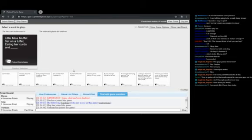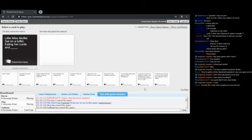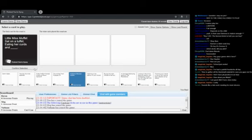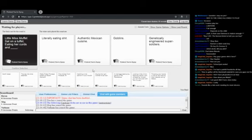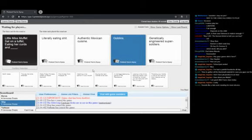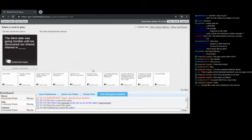Little Miss Muffet sat on a tuffet, eating her curds and blank. Yeah, I'm not, my options for this one I didn't feel like were great. Anyone else want to take this one? Sure, I can do it. Little Miss Muffet sat on a tuffet, eating her curds and literally eating shit. Oh crap. Eating her curds and authentic Mexican cuisine. Eating her curds and goblins. Eating her curds and genetically engineered super soldiers. I'll be honest, I like the simplicity of goblins. Yay. So do I, it's nice and simple. Mexican cuisine was never gonna win because that's normal. Yep.